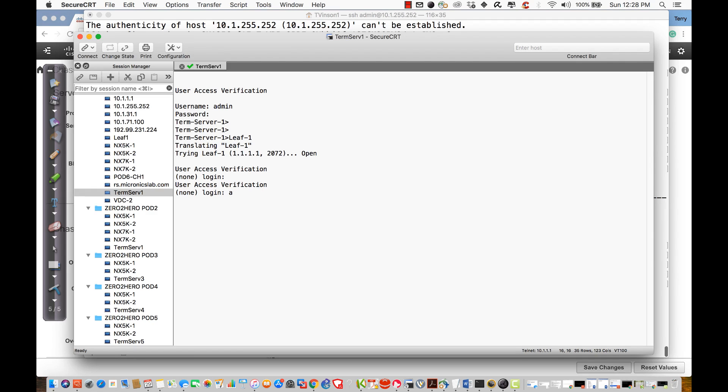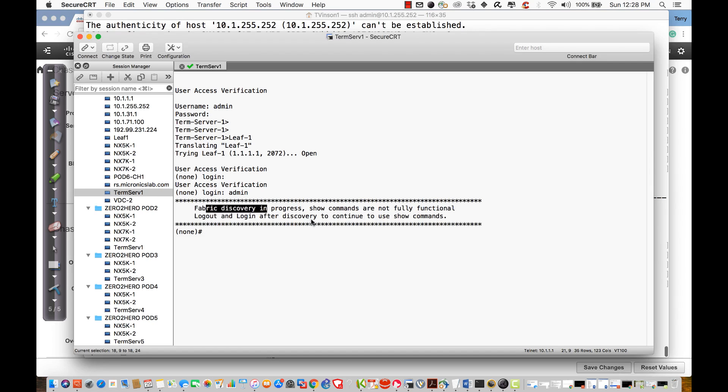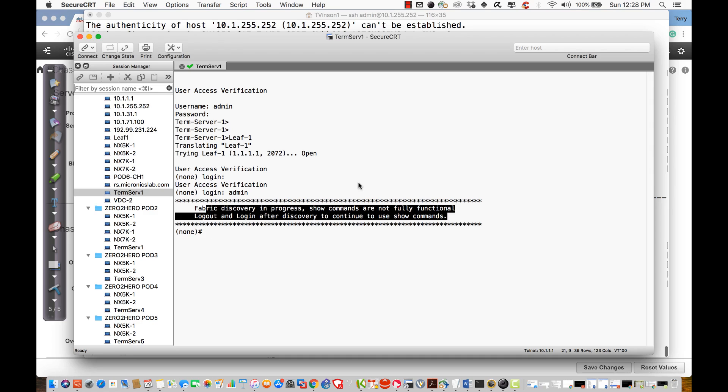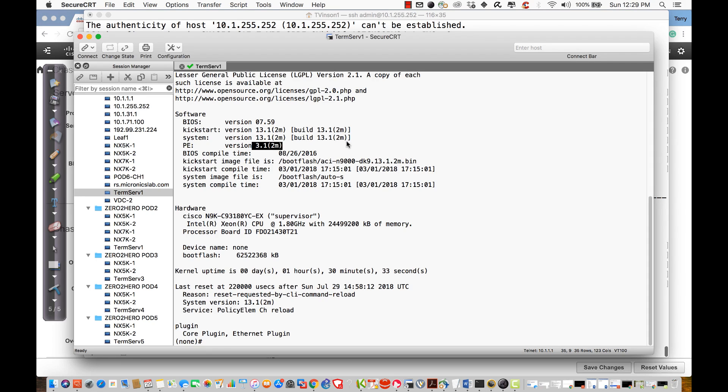I'll just log in as admin, hit enter, and it's just going to let me in. It says fabric discovery is in progress. Show commands are not fully functional. Log out and log in after discovery has been done to continue to function and to use show commands. I can execute show version. That's going to work. I want to look at exactly what it is that we're running on this switch. What we're going to see is I'm running version 3.1.2m of the code. That's one of the reasons I'm so behind schedule. My previous class was written for version 1.2.